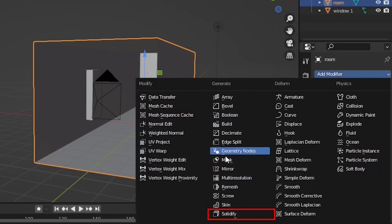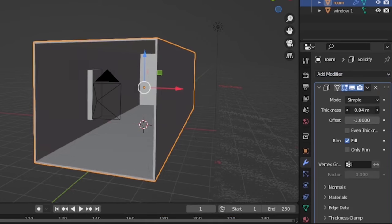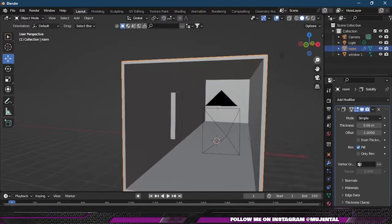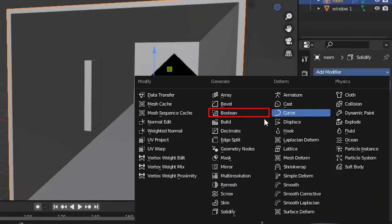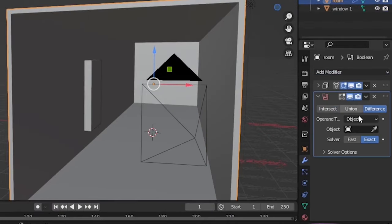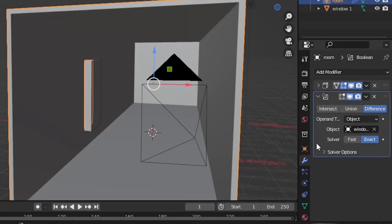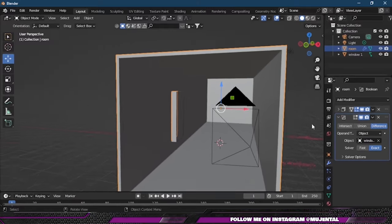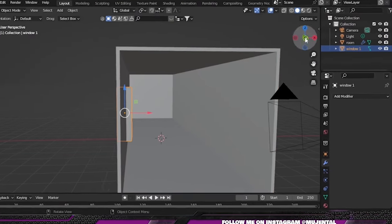Then I will select the room and under modifiers I will add a Solidify modifier. Here I will increase the thickness of the room to 0.06 meters. Then I will add another modifier, which is Boolean modifier, and under Object I will select our window cube.